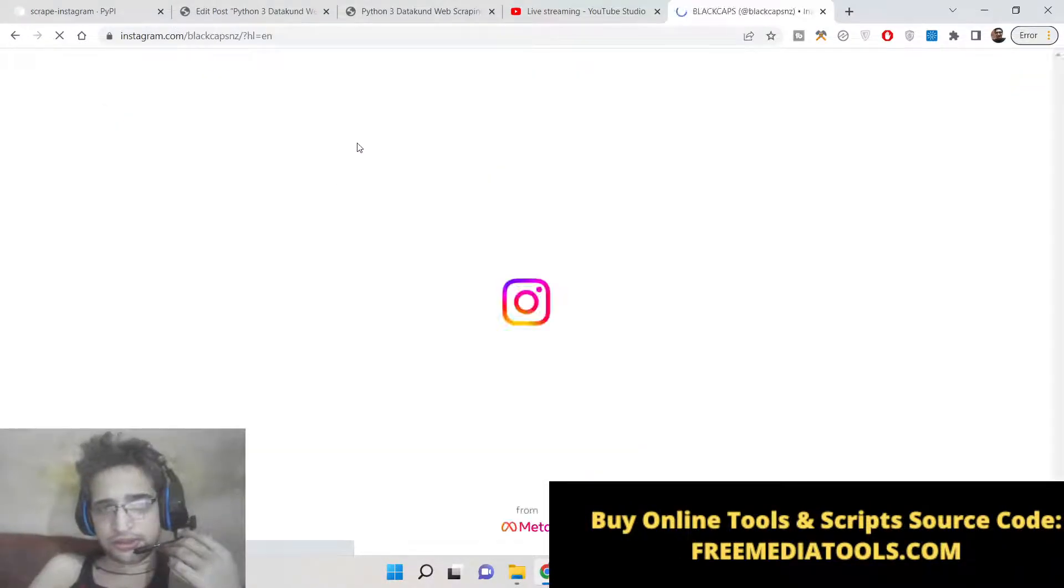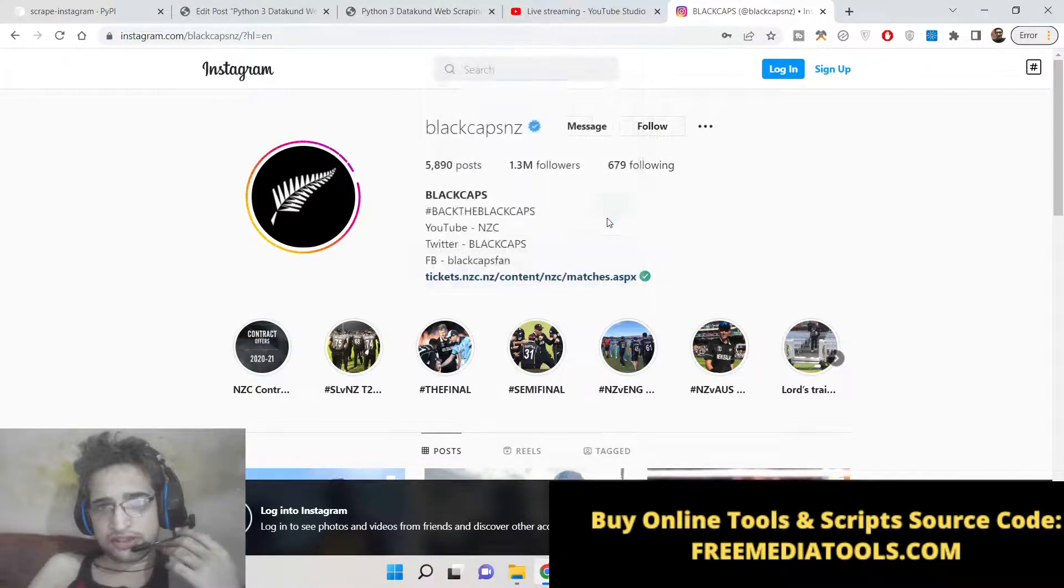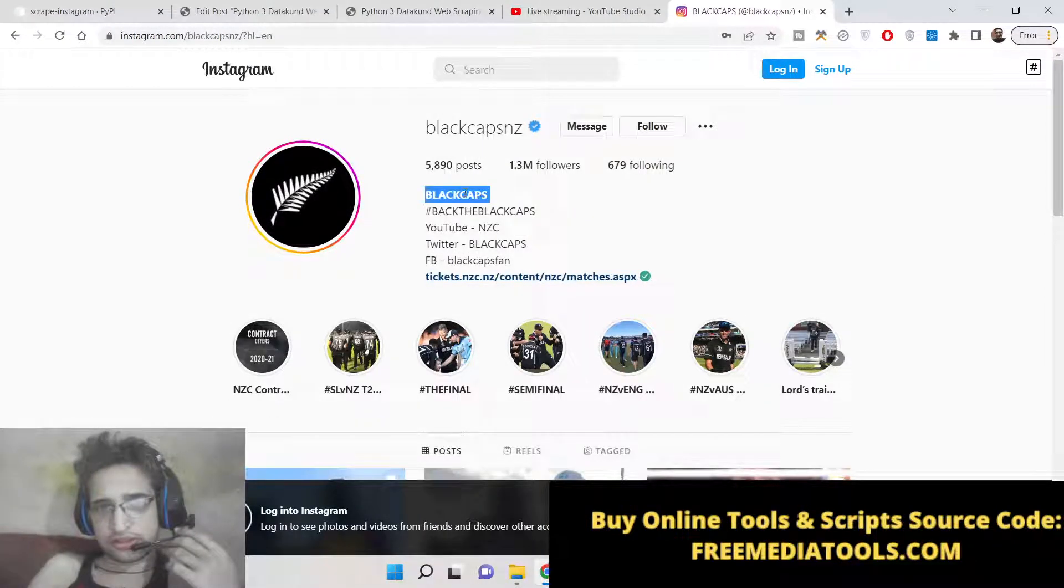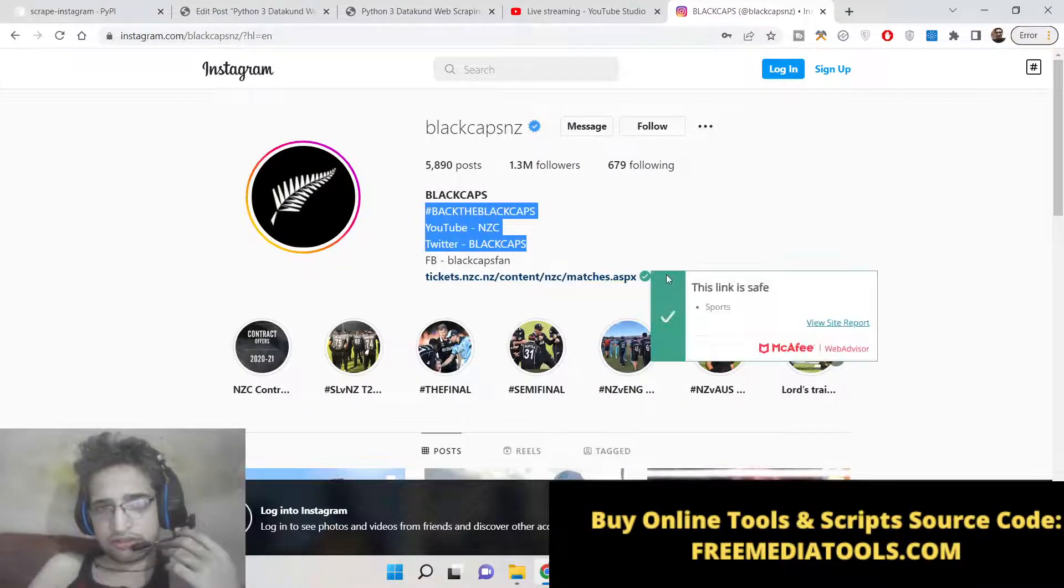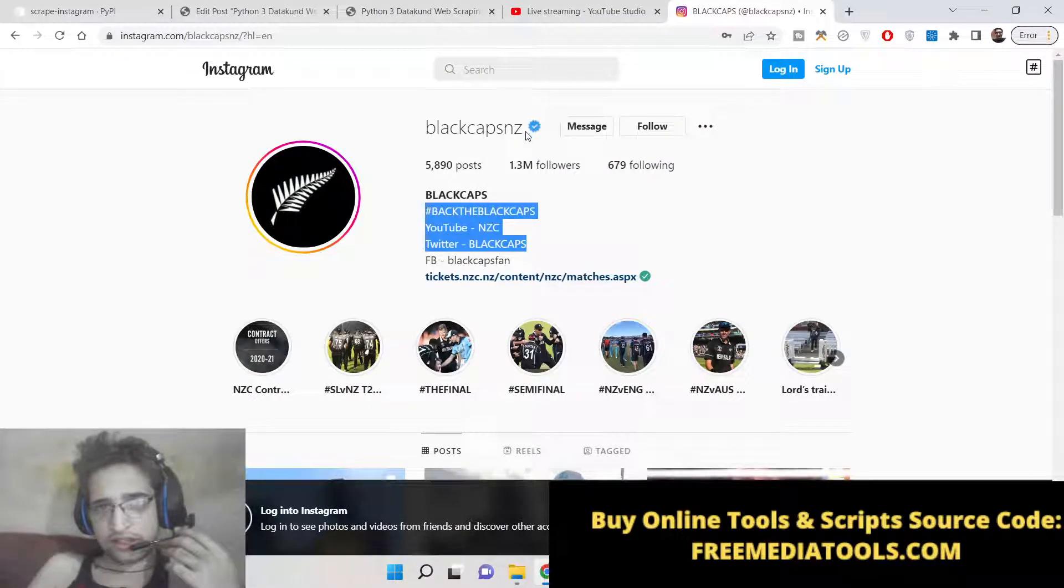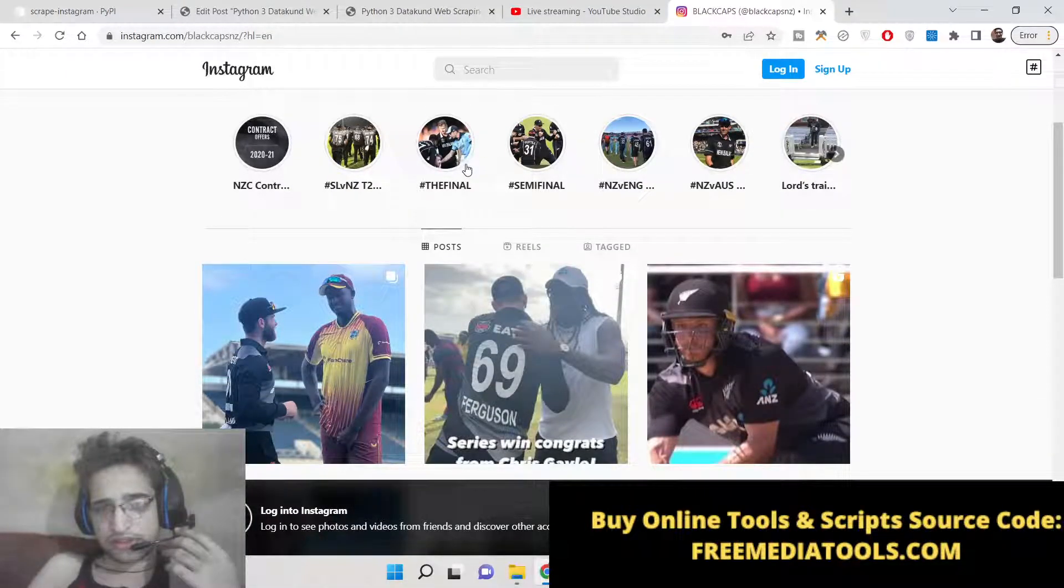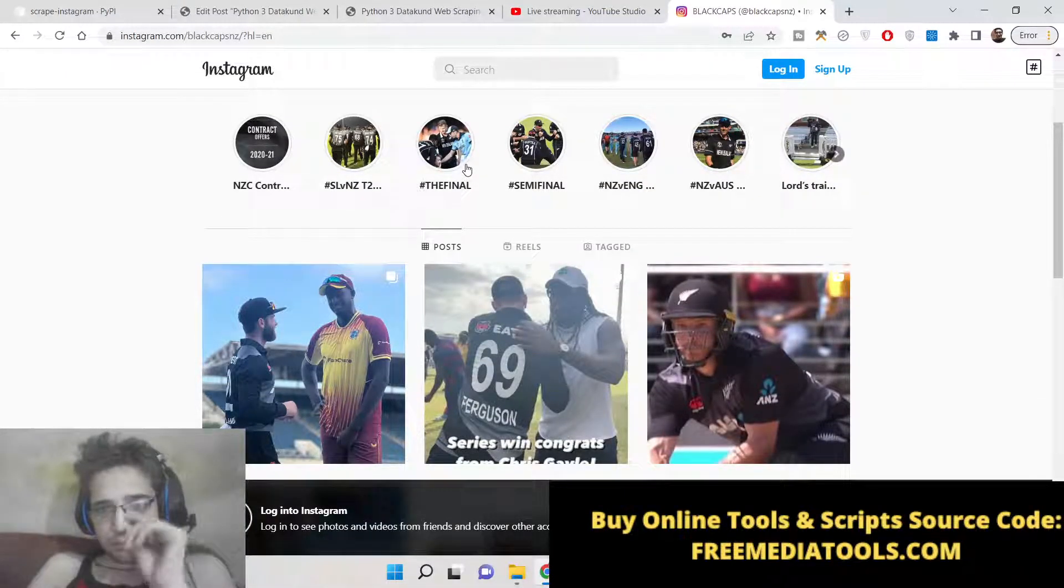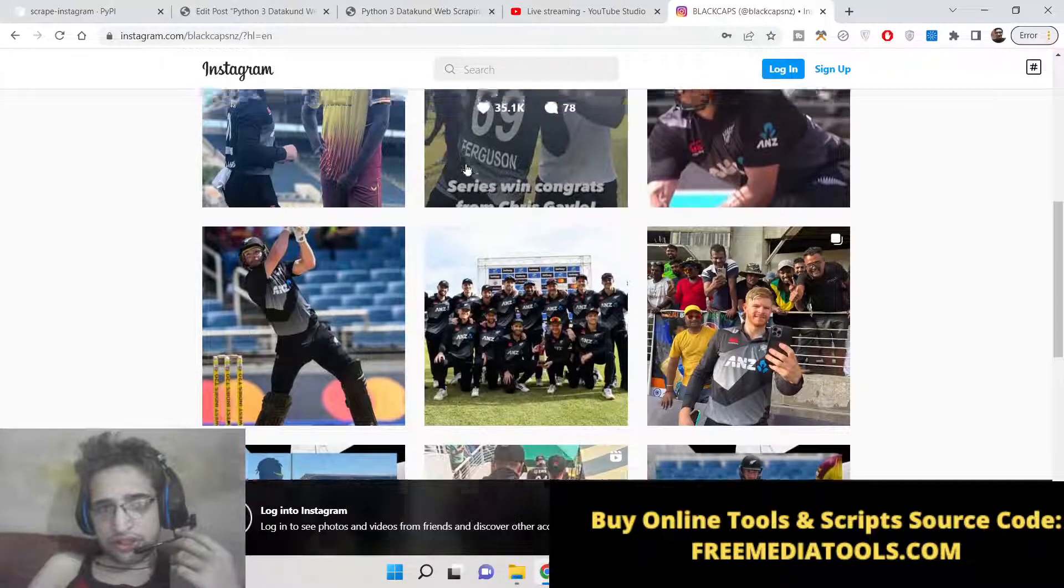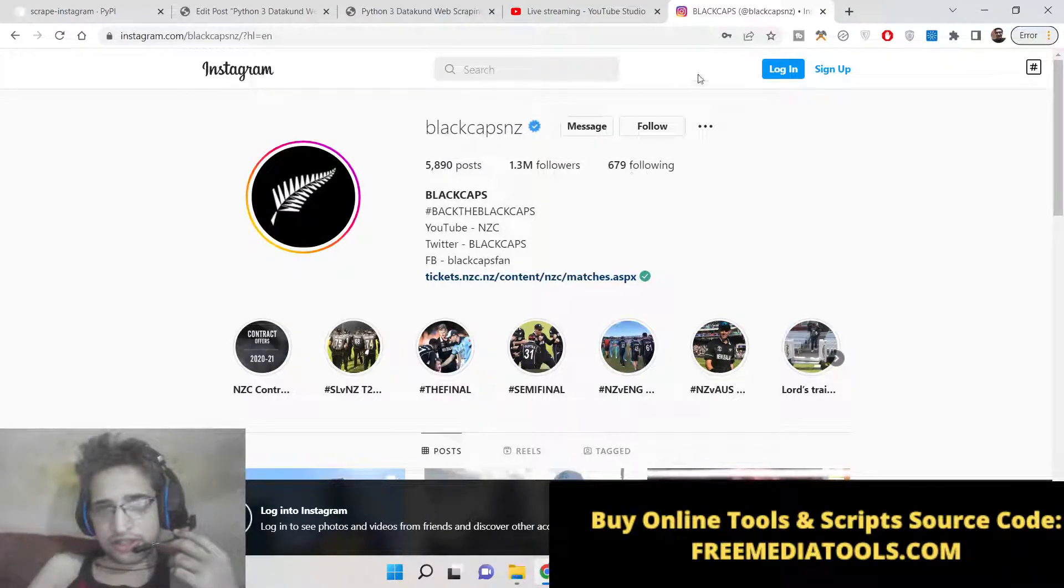We will be scraping the name, biography, website, number of posts, number of followers, number of following, and the username. All these details will be scraped using this bot. How we can do this process will be very simple, so let's start.